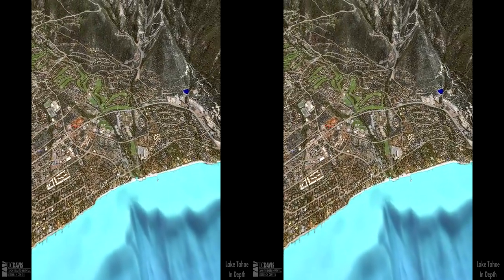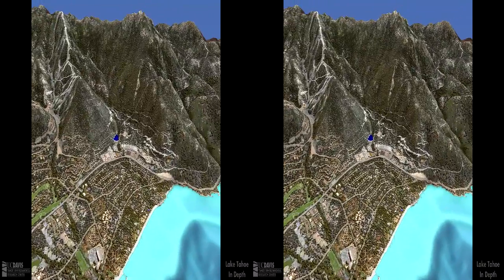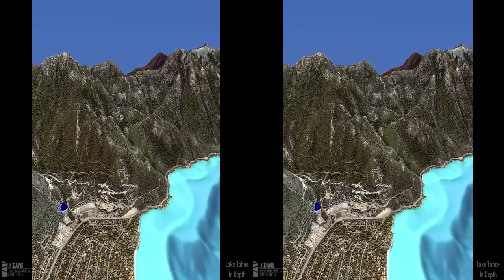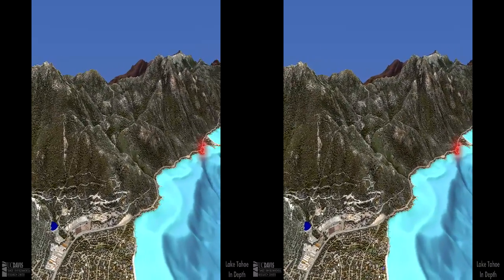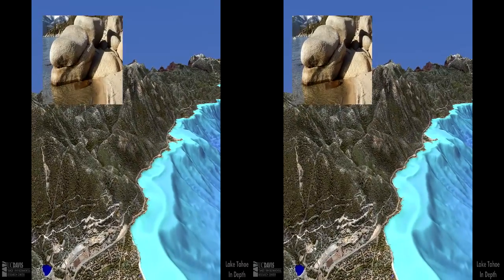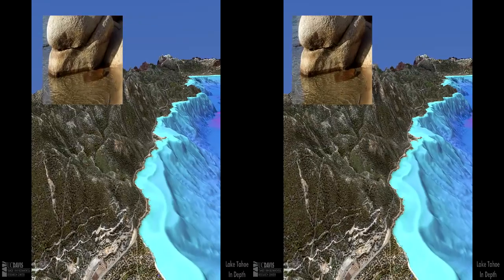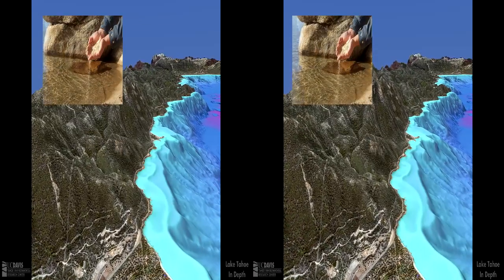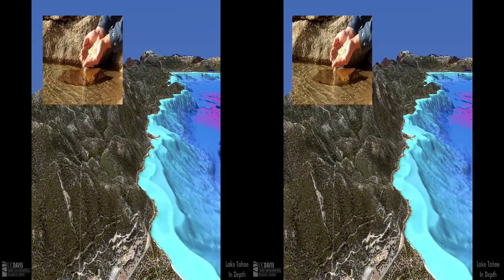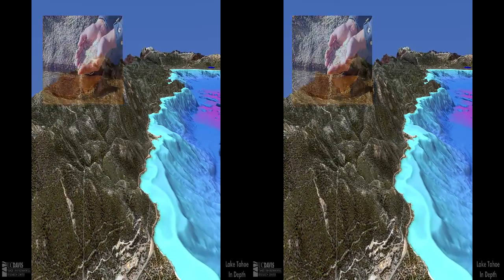The east side of the lake receives half the amount of precipitation that falls upon the west side, due to the rain shadow effect. The Carson Range east of the lake is almost entirely granitic rock. The clarity of Lake Tahoe owes a great deal to the amount of granitic rock that surrounds it, because weathered granite is low in the nutrients and fine particles that reduce water clarity.